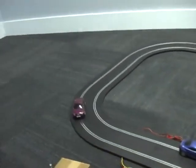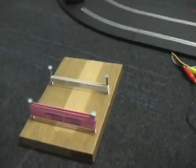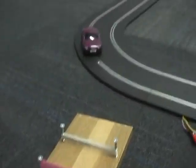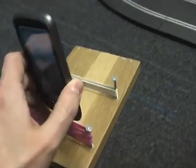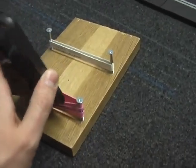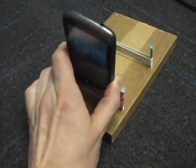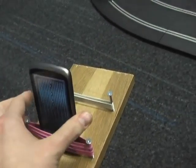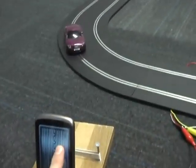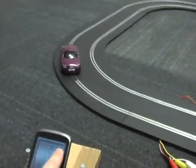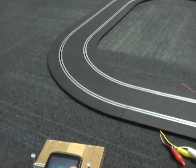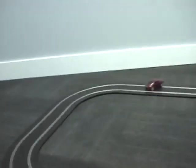I figured it'd be a little bit more fun if I built this harness with some elastic bands and some screws, and I made it so that you can just slide your Nexus One in there and then you have a proper gas pedal that you can use to race your car. Kind of fun.